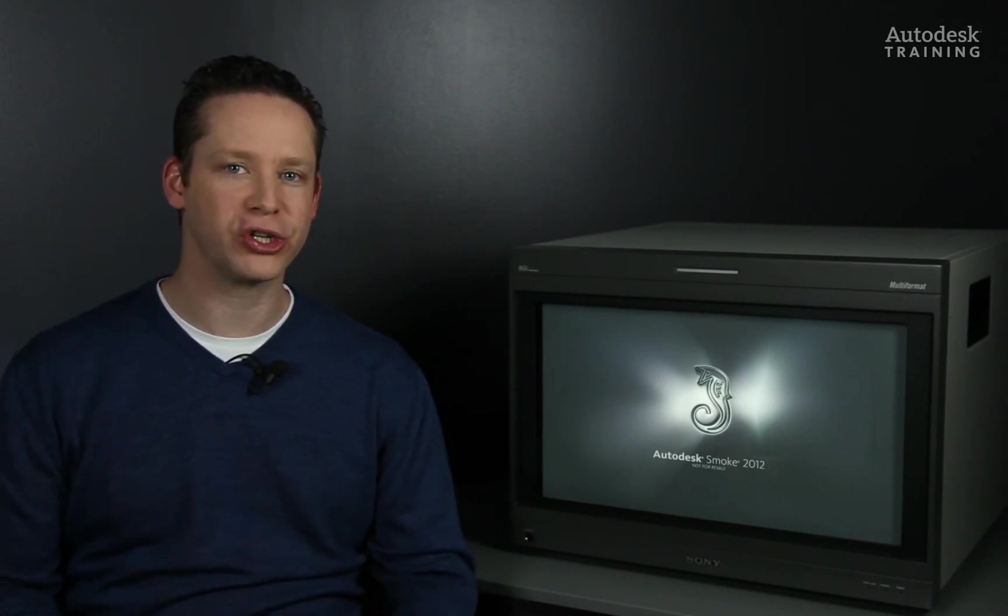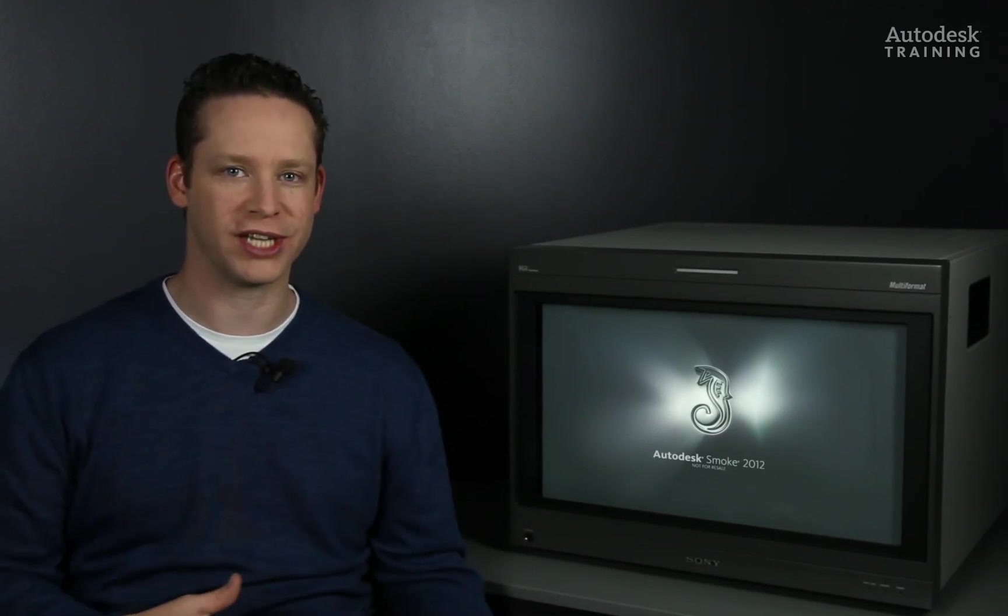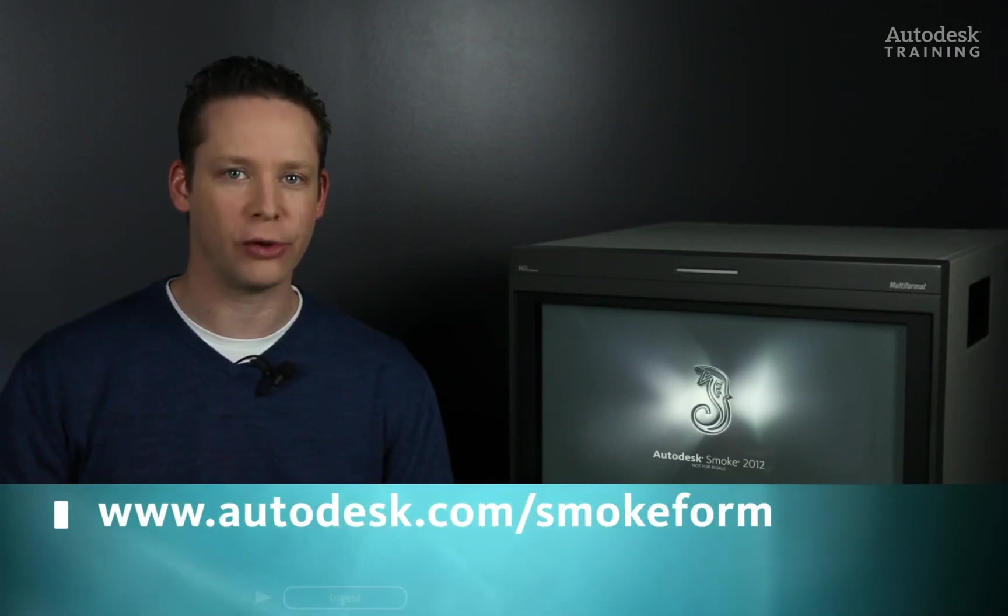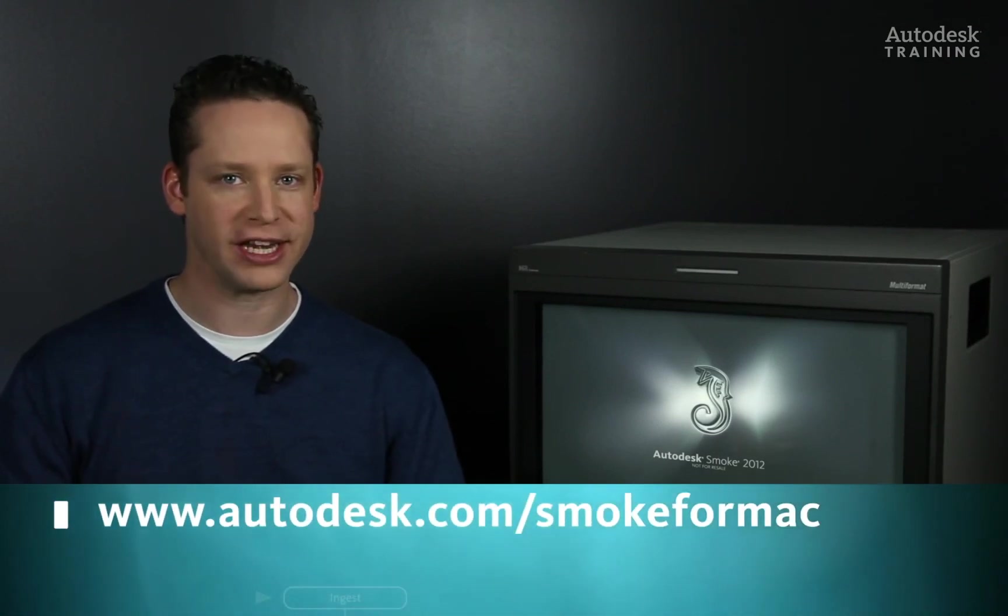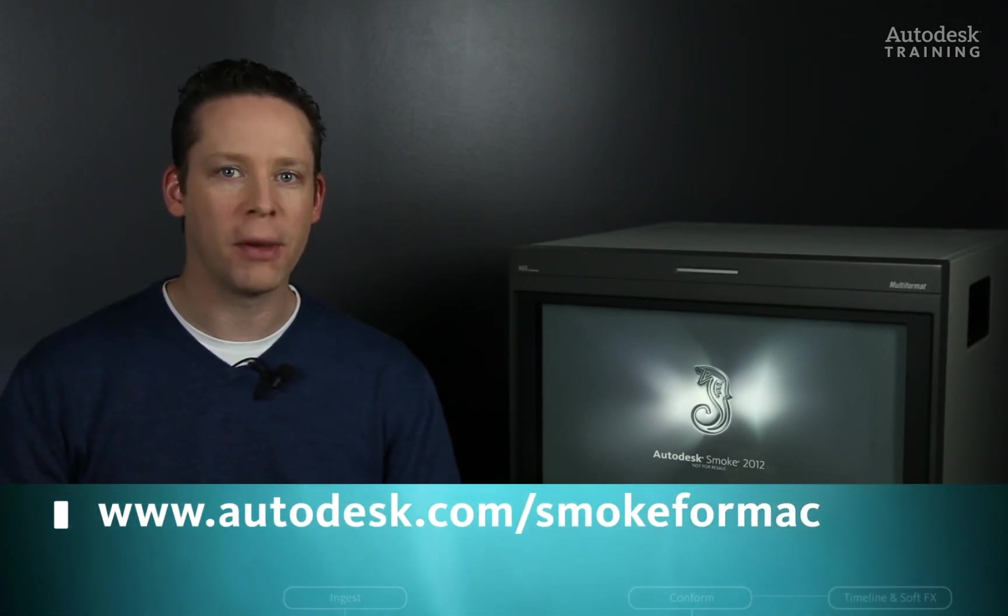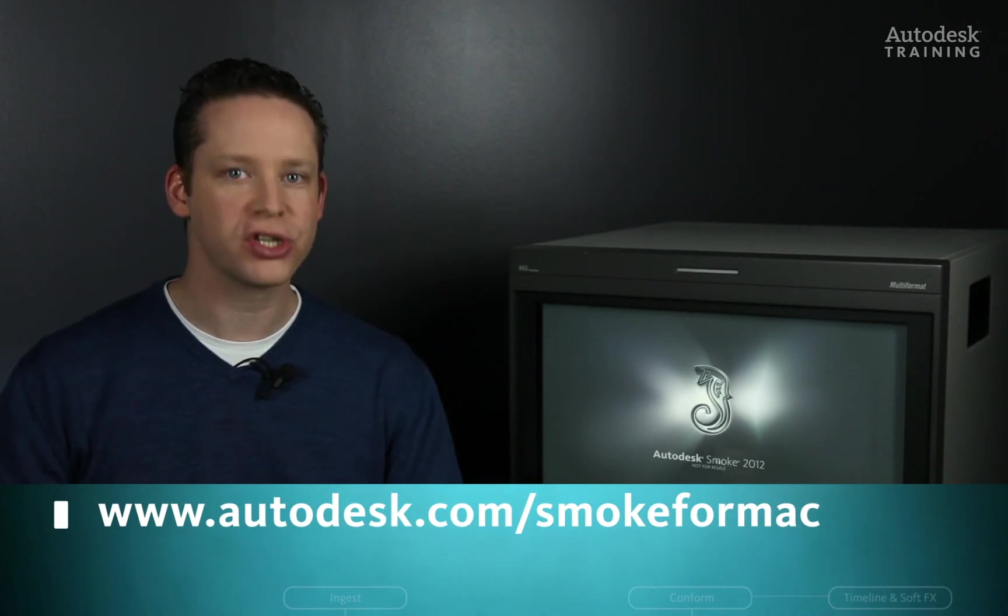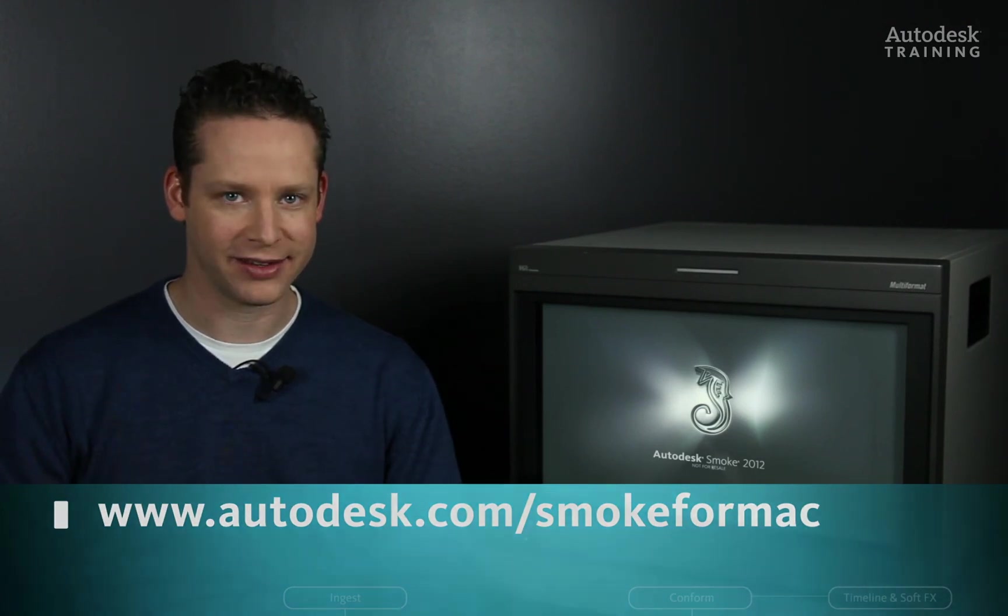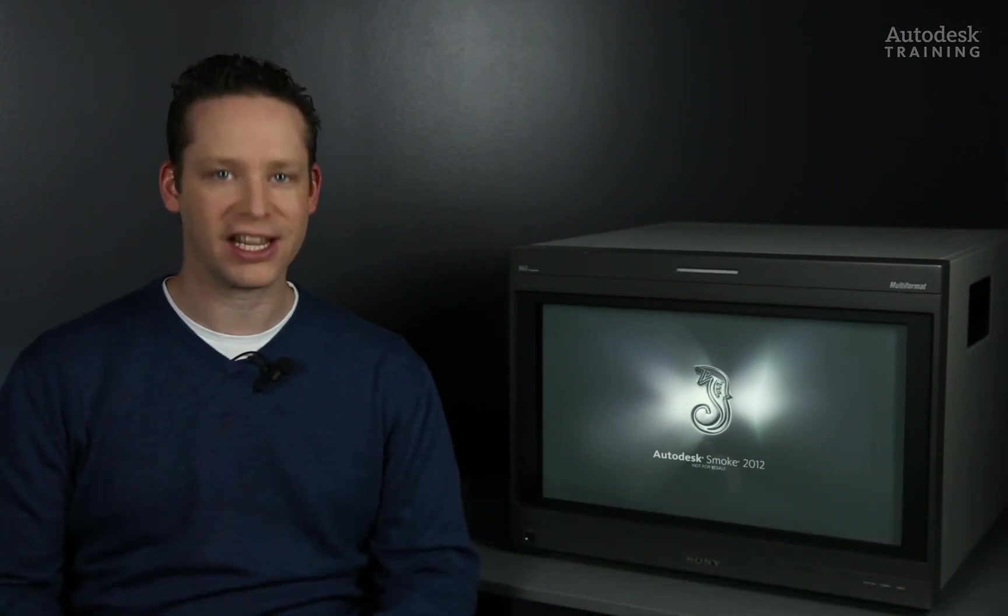If you'd like to know any more information about Autodesk Smoke or you'd like to download the free 30-day trial copy, just go to autodesk.com/smoke4mac. Thanks for watching and see you again in the next video.